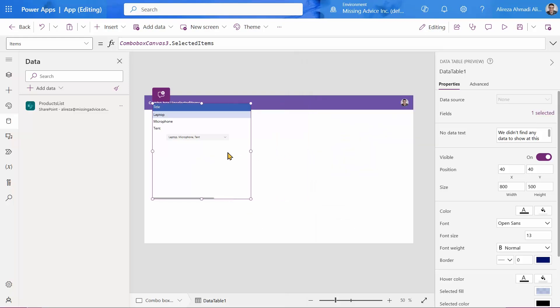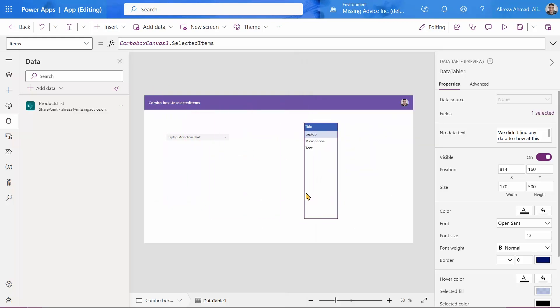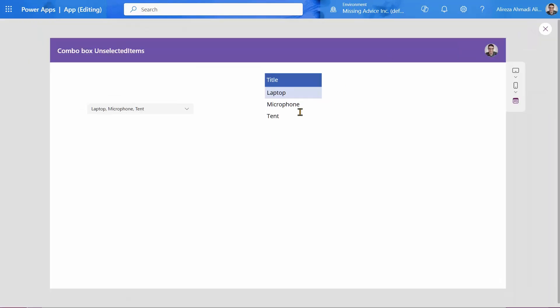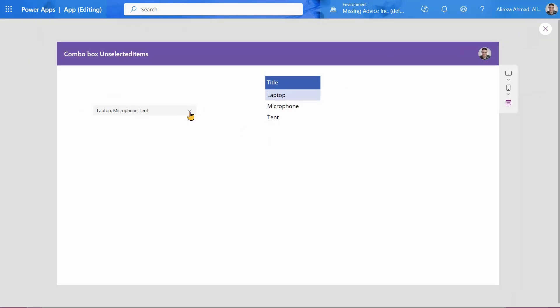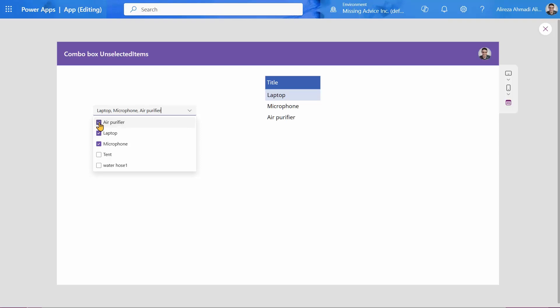Right, and very nicely it works in a dynamic way. So if I just remove tent, tent is going to go away. Air purifier is simply added. So great.